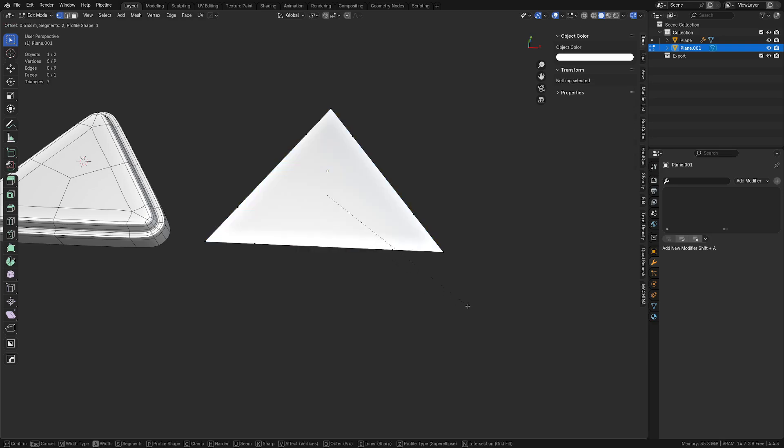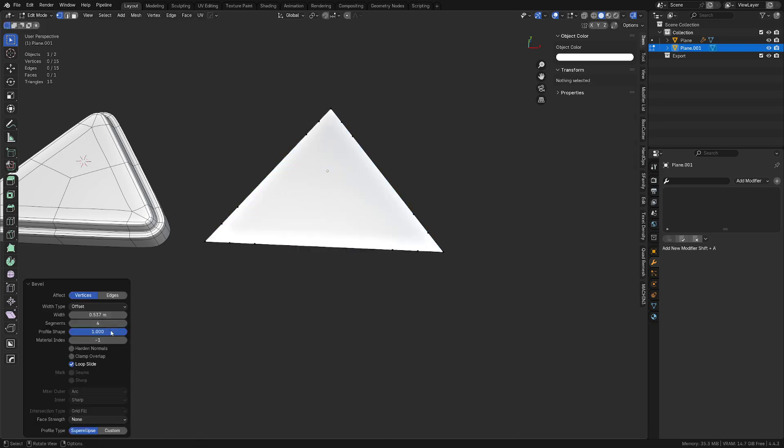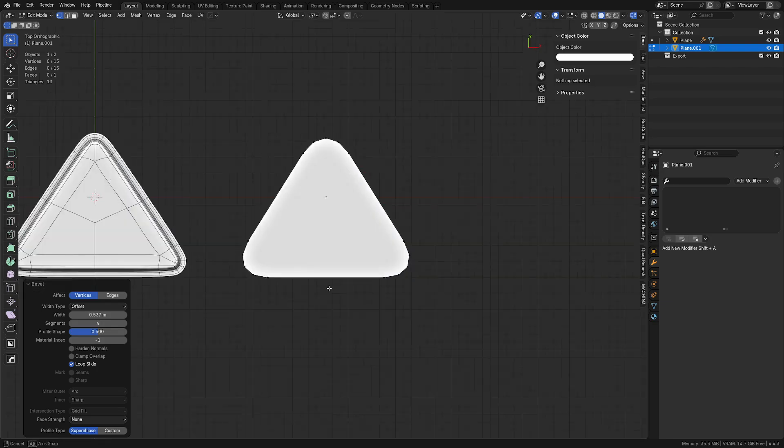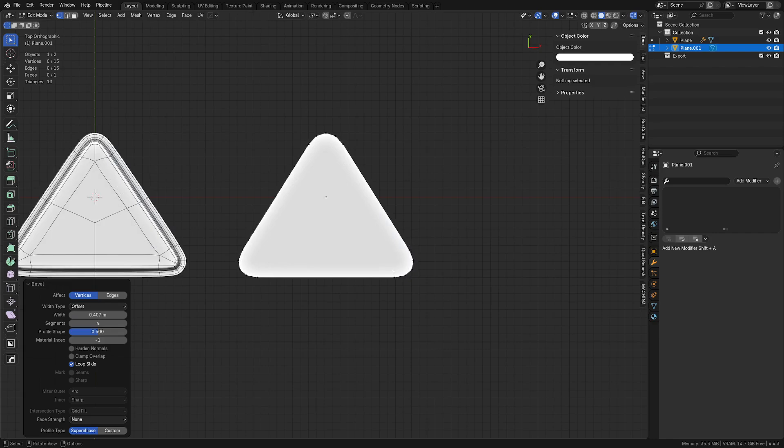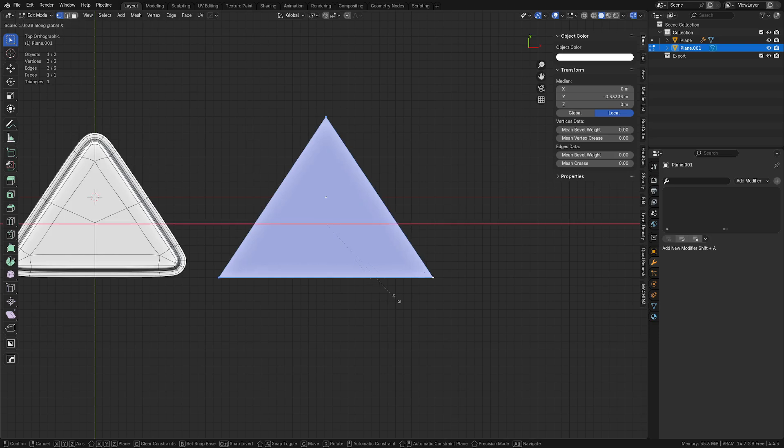Now what they wanted to do was just more or less bevel these corners, right? So Ctrl+B and V you can do a vertex bevel. I'm going to reset my profile shape here to 0.5 real quick. We ran into this issue in another video I talked about.